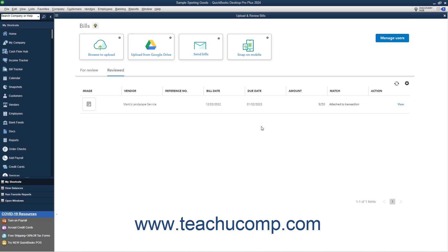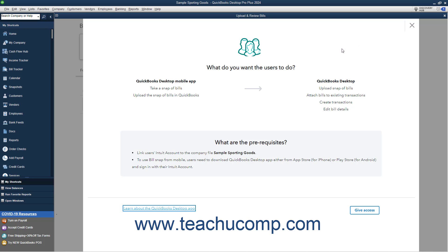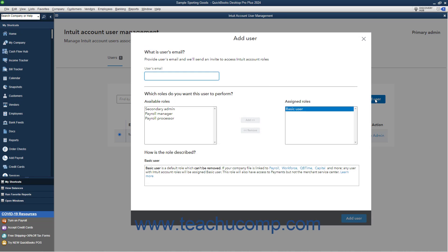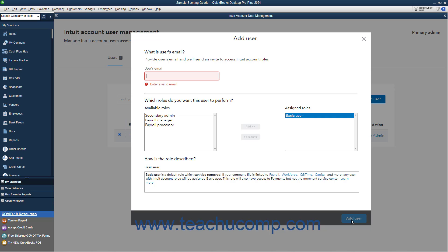To add them in the Upload and Review Bills window, click the Manage Users button. Read about the permissions required, and then click the Give Access button in the window that opens. Then click the Add User button in the Intuit Account User Management window that opens. Enter their email in the Users Email field in the Add User window, leave the Basic User choice selected, and then click the Add User button. They will then receive an email invitation and can accept it and sign in with their Intuit ID to have access to the bill uploading and reviewing features within QuickBooks Desktop.